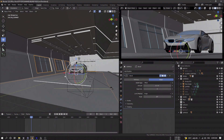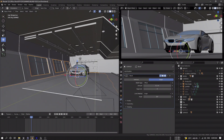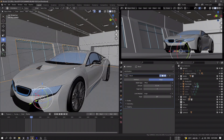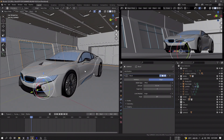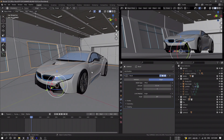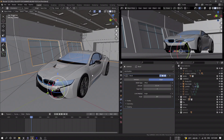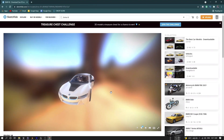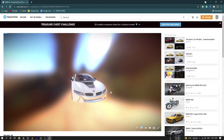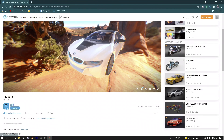Some assets won't be available on the internet, but luckily I found this BMW i8 model on Sketchfab. Big shout out to Solza who modeled this car — I'll leave a link in the description if you guys want to check it out.